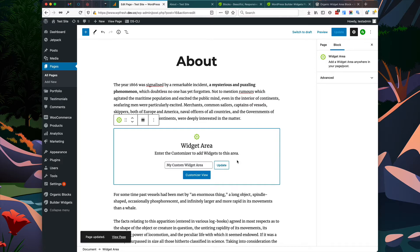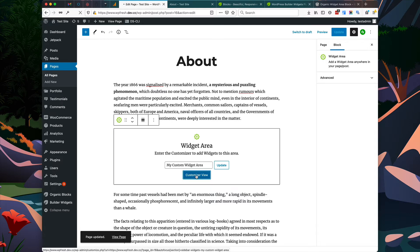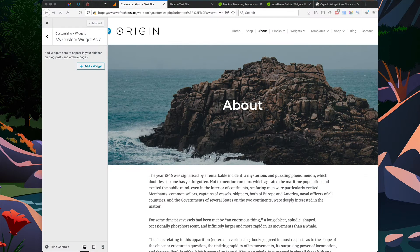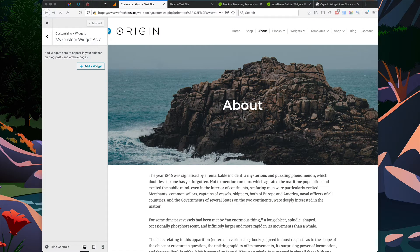Once the post is updated, you click the Customizer View button and this will bring you into the WordPress Customizer. Once the Customizer is loaded, it will bring us to the page we were currently editing and also pull up the widget area on the left.